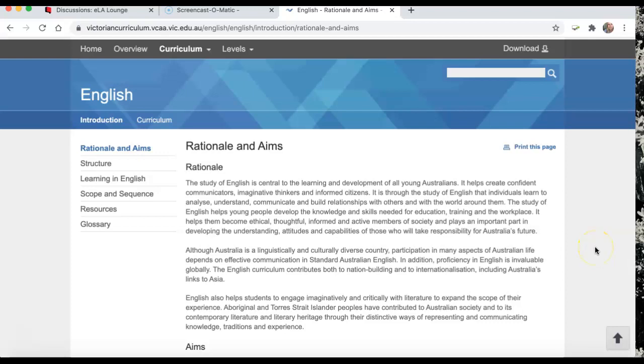Hi everyone, now I'm going to give you a little tour of the Victorian State Curriculum, which is based off the Australian Curriculum.